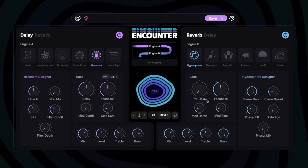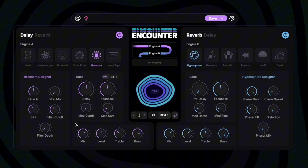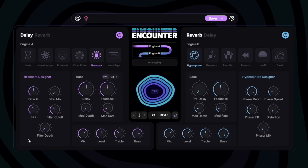We also have common controls for each engine that don't change. For the delays that's delay time, feedback — how fast your repeats decay — modulation depth, and modulation rate. On the reverb side we have pre-delay, feedback (which you could also think of as decay or regeneration of the reverb), and then again mod depth and mod rate. Something unique to Encounter is these designer panels over here, which have your custom engine-specific controls. This will change depending on which engine you select, and may have anywhere from 4 to 6 unique controls. With Nemesis and Ventress you might have had more options overall, but with Encounter we really wanted to give you the basic options you need and then some really fun controls so you can start building soundscapes right away.